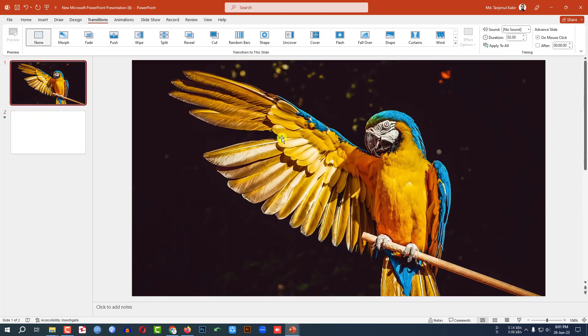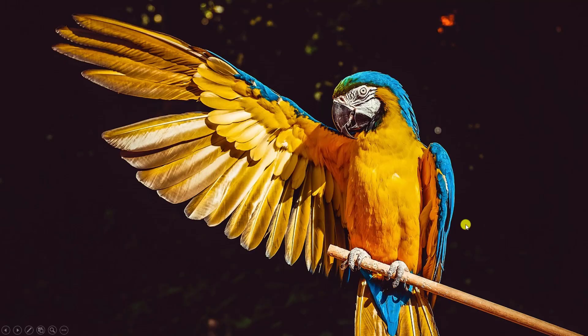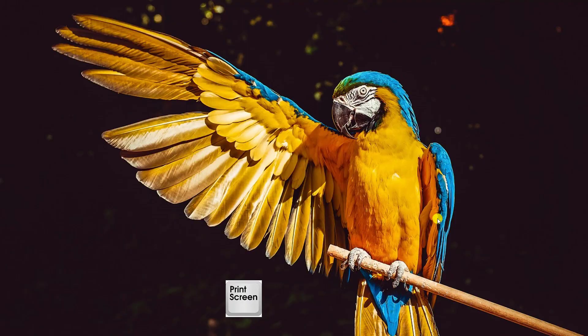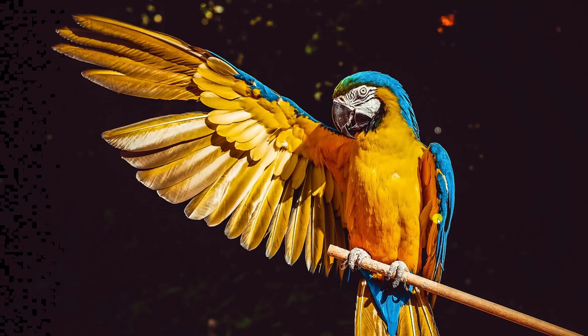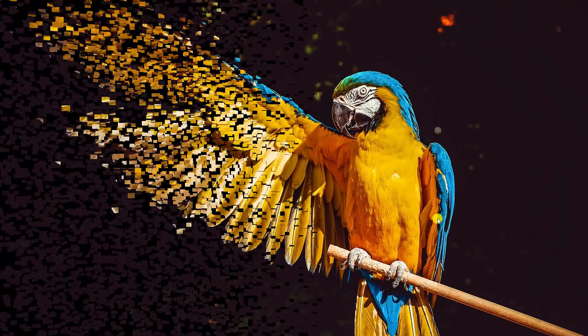So let me click on this. I have to keep my hand on the print screen button and apply the transition. Here you will see this is going from this slide to another slide. So I have to take the screenshot during this time.